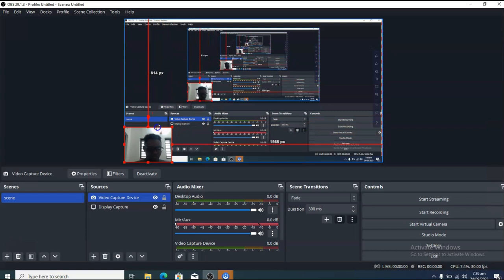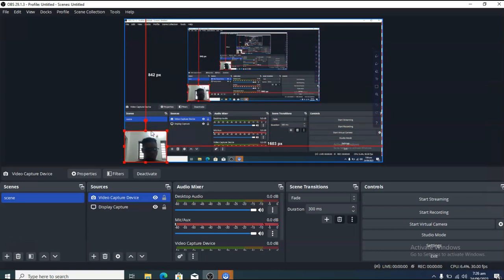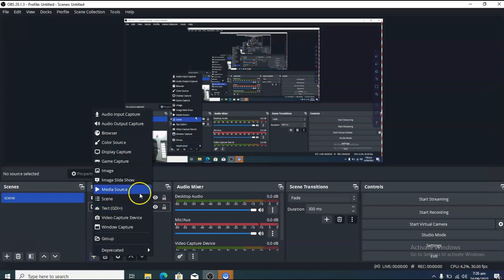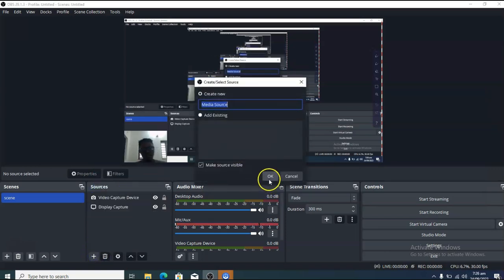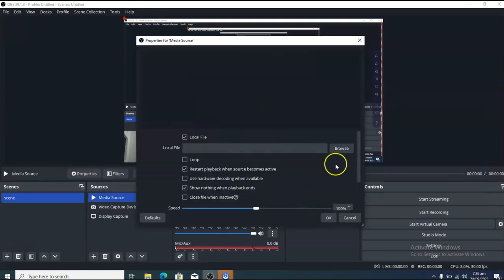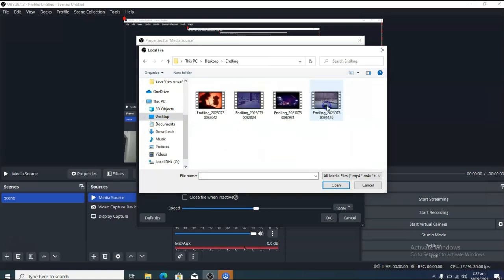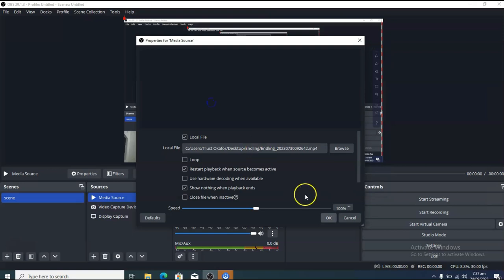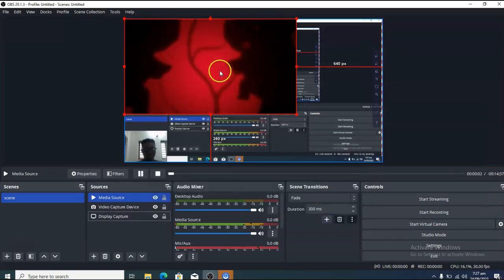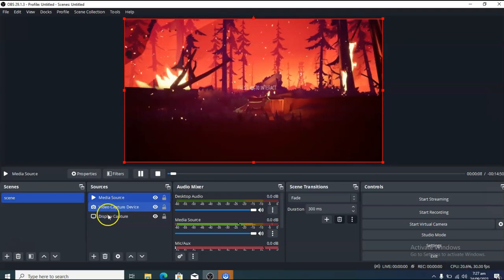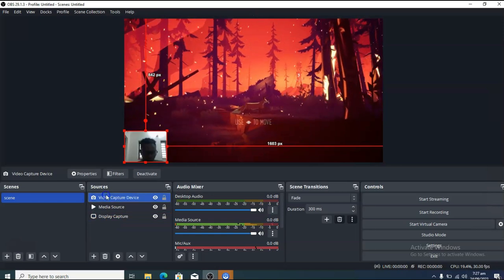You can move the webcam around and resize it — you don't want it to display everywhere on your stream. If you do not want to live stream your desktop but instead want to stream a game or an existing video on your laptop, click the plus icon, select media source, and browse for that video. I have a game called End Lane — I'll double-click it to select it and click OK. You can make it display full screen.